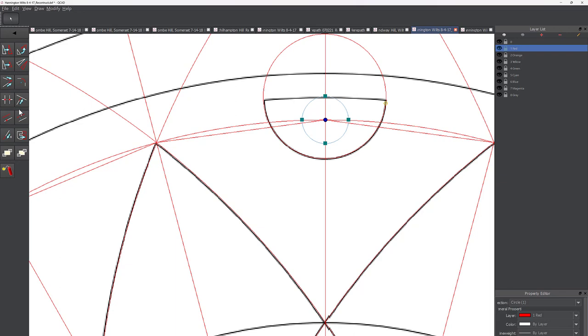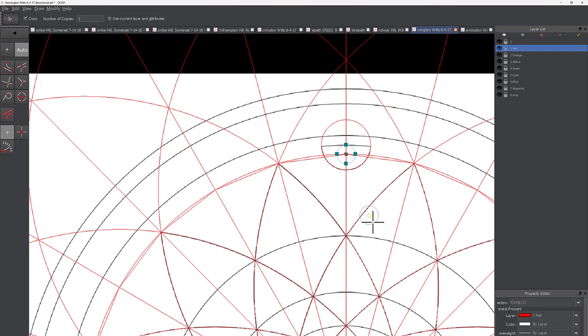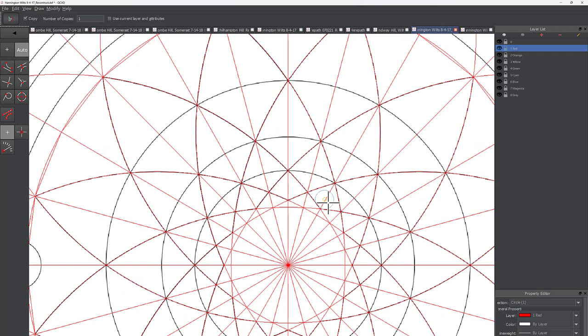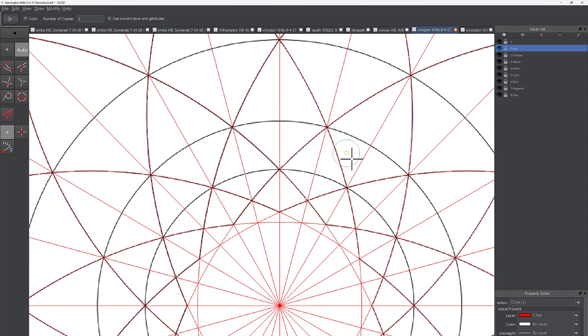I'm going to copy this circle and try to move it around to see how it fits in either of these sections that we've already constructed — whether it's tangent, equal to, or in proportion to some of the existing geometry. It's not quite fitting in there.